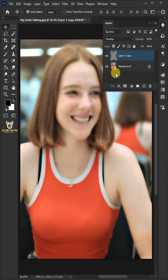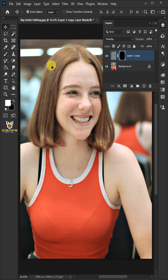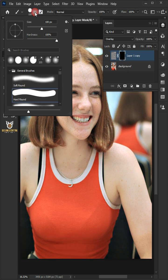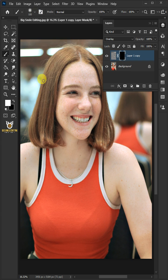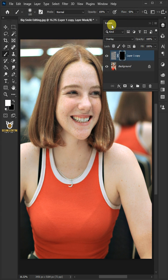Click the Add Layer Mask icon. Press Ctrl I to invert the mask. Open your brush tool and the brush picker, and choose the soft round brush. Set the opacity to 100% and the flow to 50%. Click the foreground color, make sure it is white, then press OK.